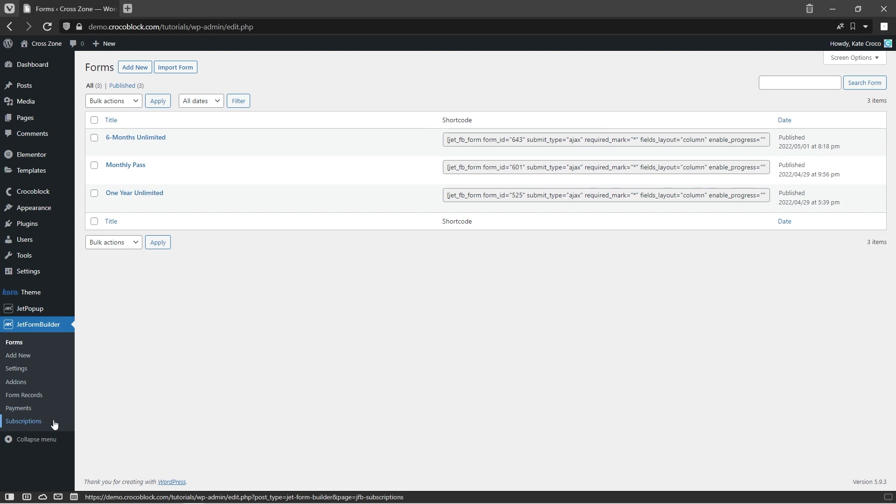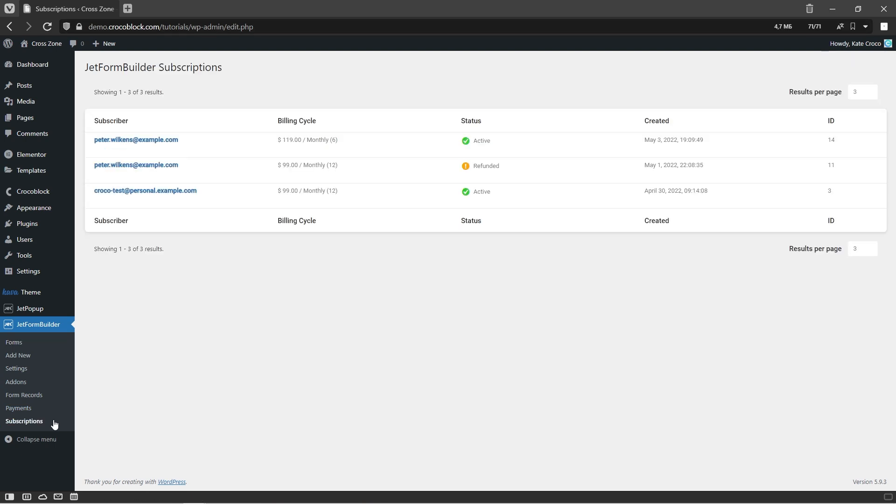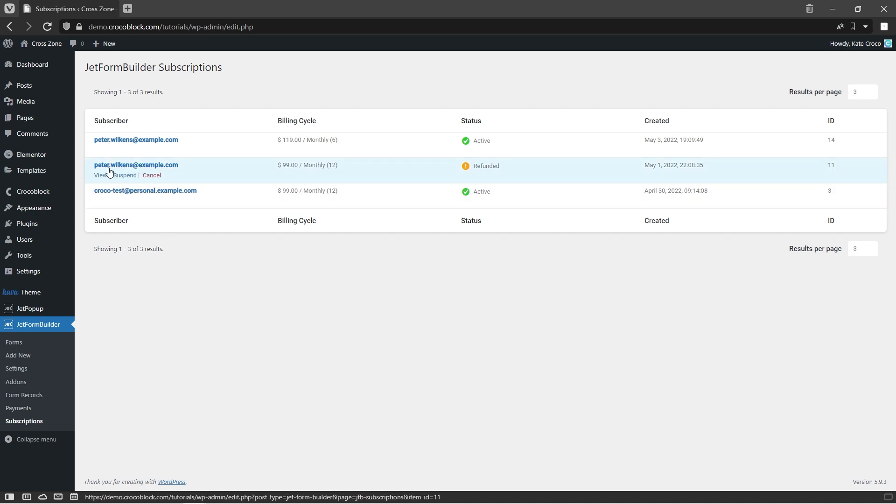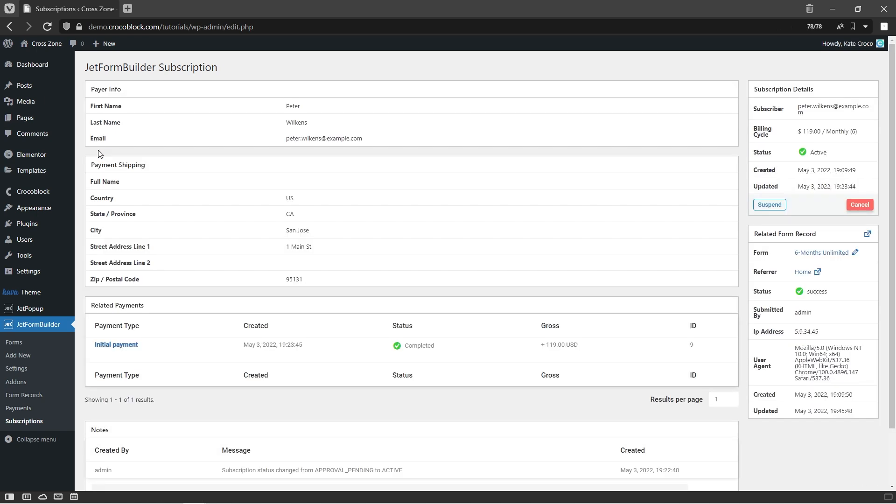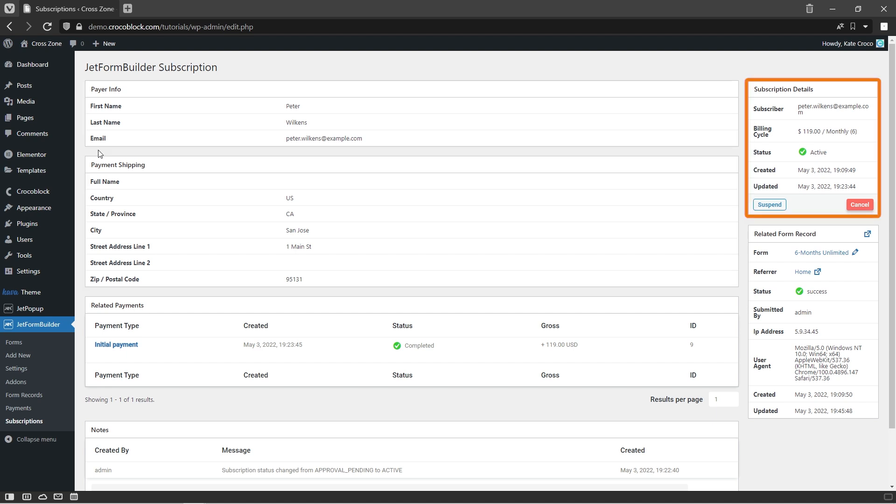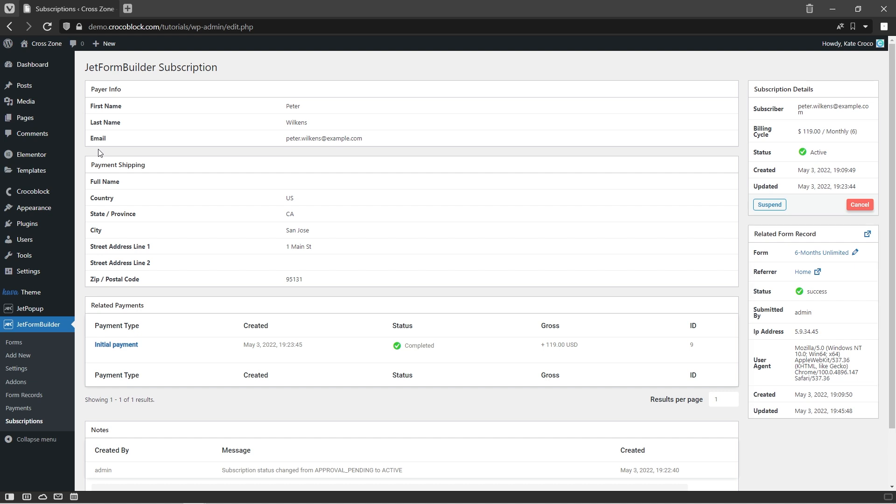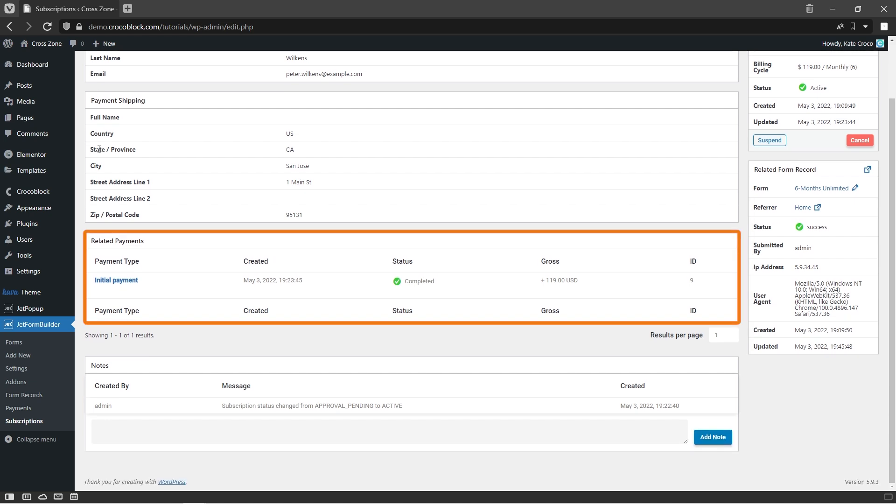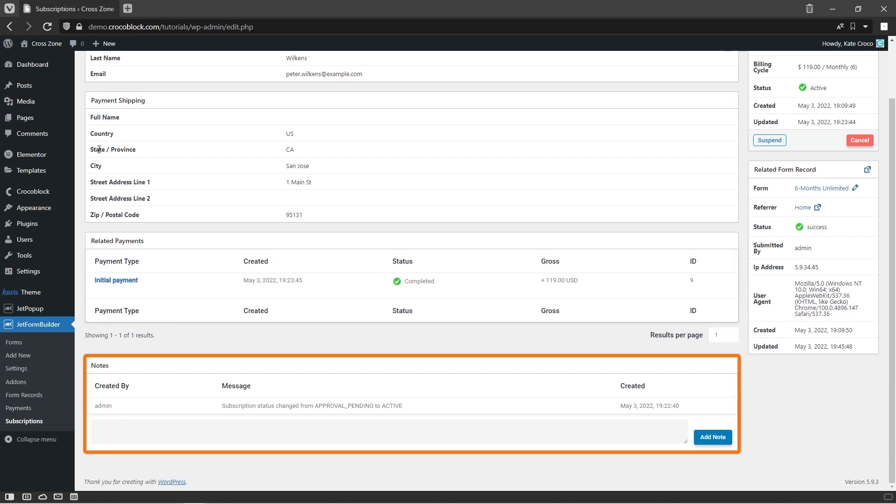All subscriptions can be easily found in a handy subscriptions dashboard. Here's the place where you can not only see some general information like email of subscriber, billing cycle, subscription status, etc., but also you can view detailed information and suspend or cancel subscription if needed. Once you click on view button, you get access to detailed payer info, payment shipping info, subscription details, and related form record, as well as related payments and some notes.